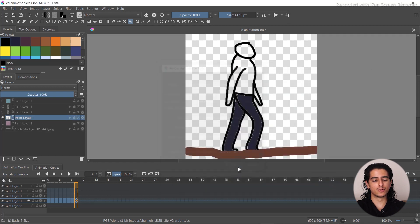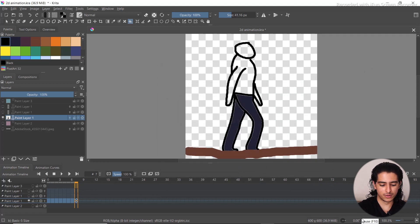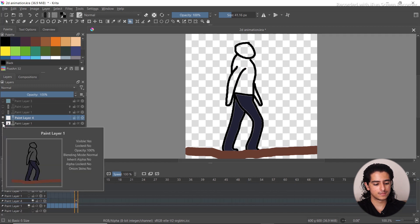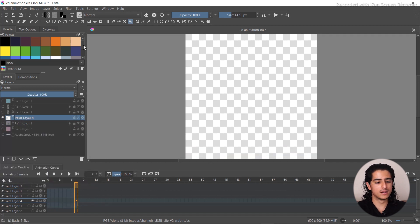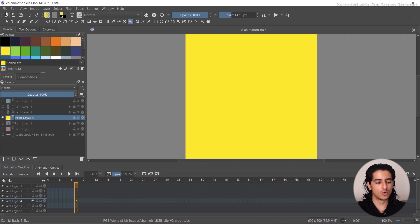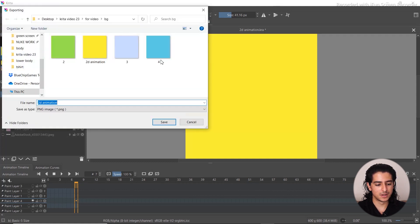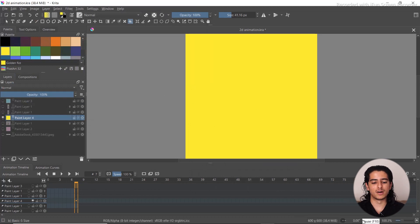Next, create a background folder — I'll call it BG. Click on New Layer, fill the layer with a light color; I'm going to start with yellow. Then go to export, click on PNG image, select the background folder, and save. This way you create all the background color variations.